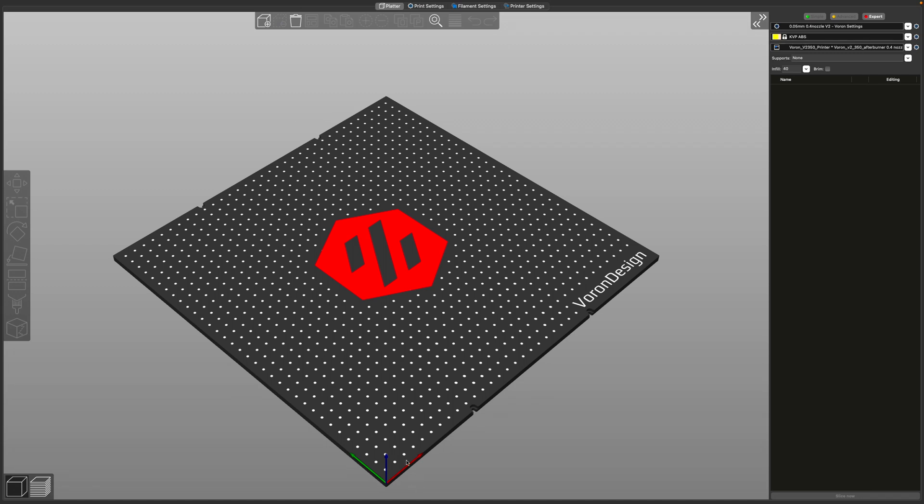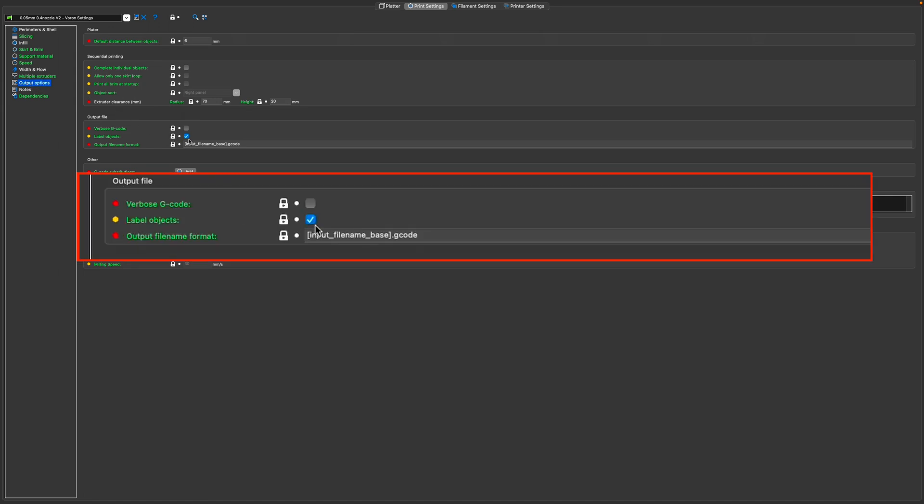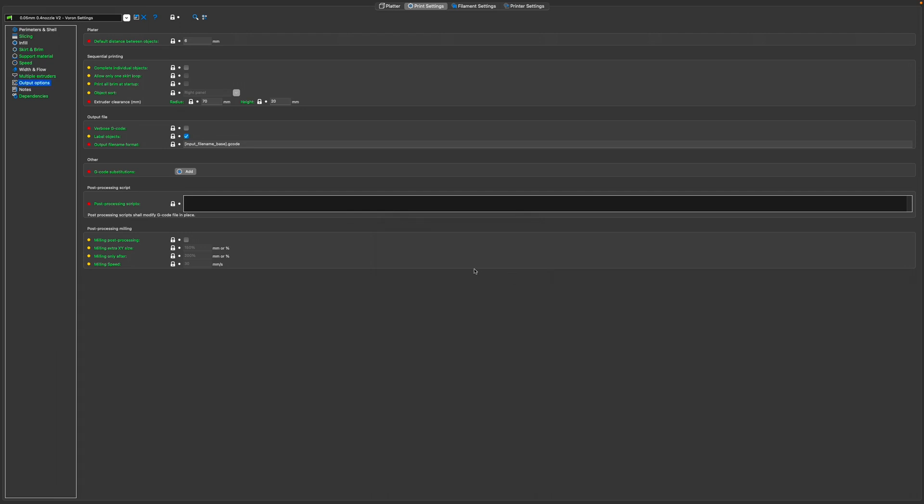And finally we need to make a change at the slicer level. In SuperSlicer go to the print settings tab, output options, and make sure label objects is checked. Make sure to save if you made a change. And that's all it takes to get exclude object working.